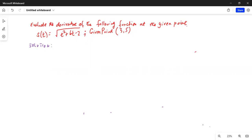s(t) is equivalent to y(x), so t here is x — the independent variable — and s(t) is basically y. The function is s(t) equal to the square root of t squared plus 6t minus 2.